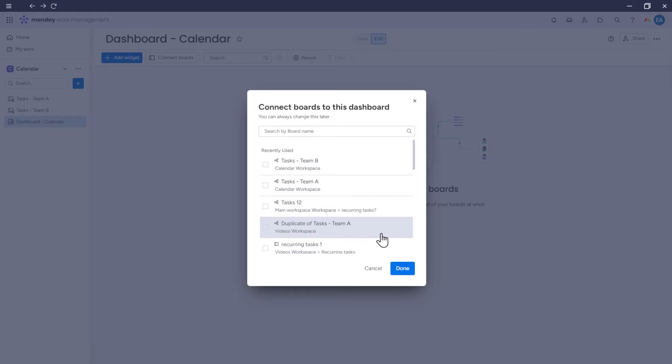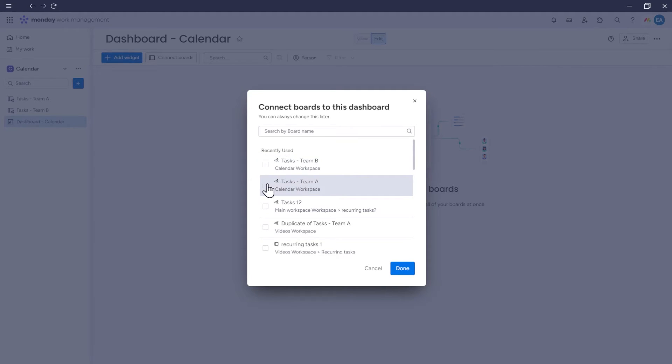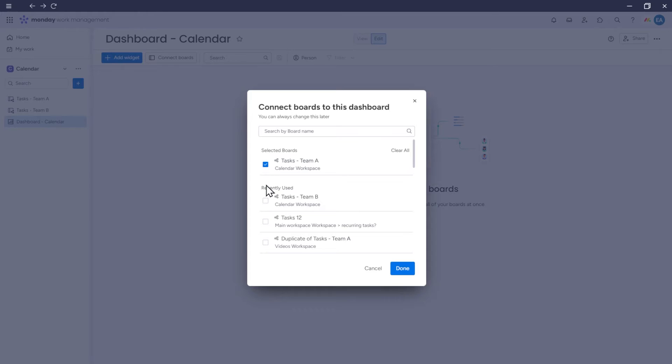The first thing that will appear is the option Connect Boards to this Dashboard. Here we can choose from which boards our dashboard will pull data. In this case, I will choose the Tasks Team A board and Tasks Team B board. Next, click Done.